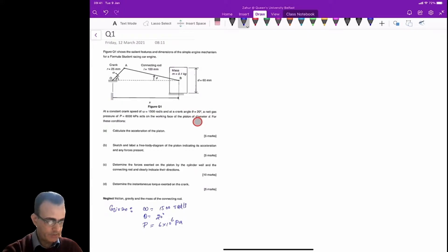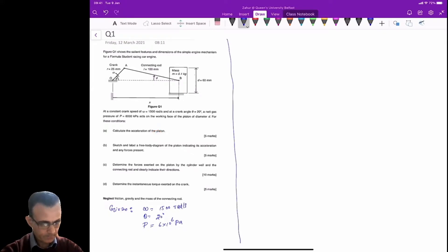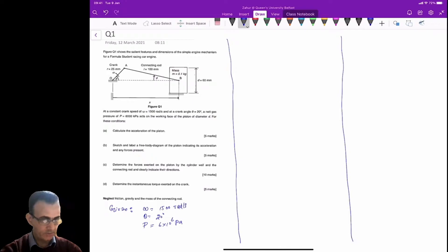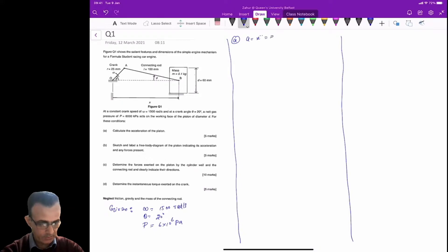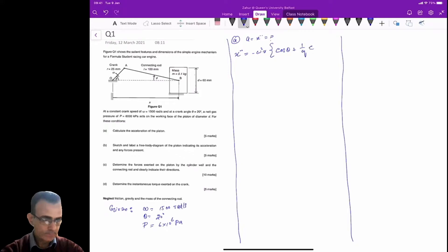For part A, on the working phase of the piston, we need to calculate the piston acceleration. The acceleration x-double-dot is unknown. The equation from the formula sheet is: x-double-dot equals minus omega-squared times r, multiplied by the quantity cosine theta plus one over q times cosine 2-theta.